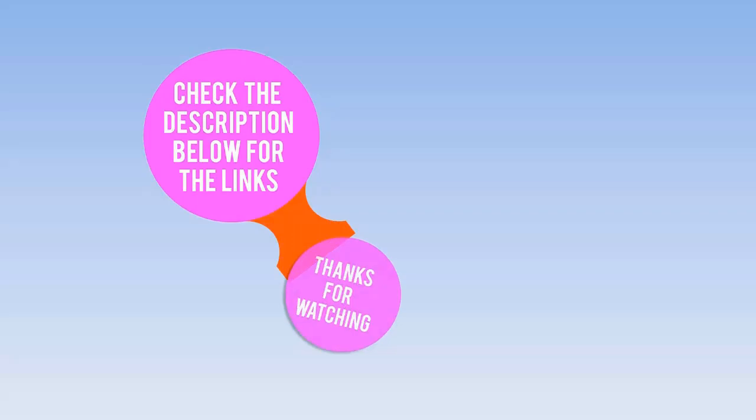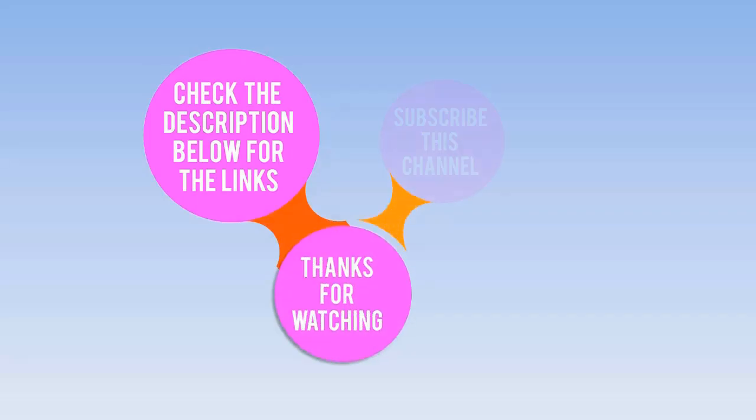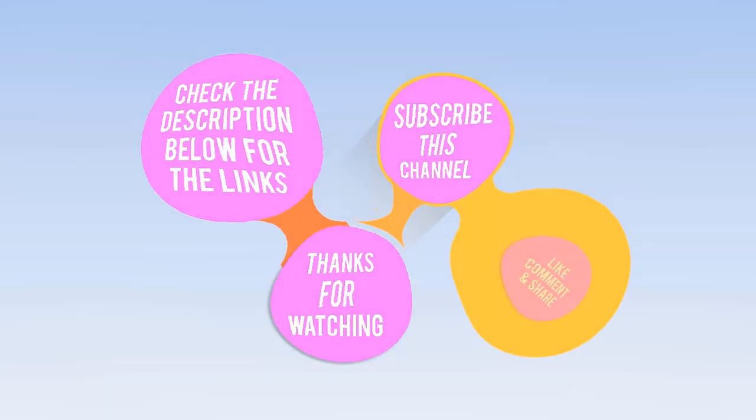Check the description below for the links. Thanks for watching. Subscribe this channel. Like, comment and share.